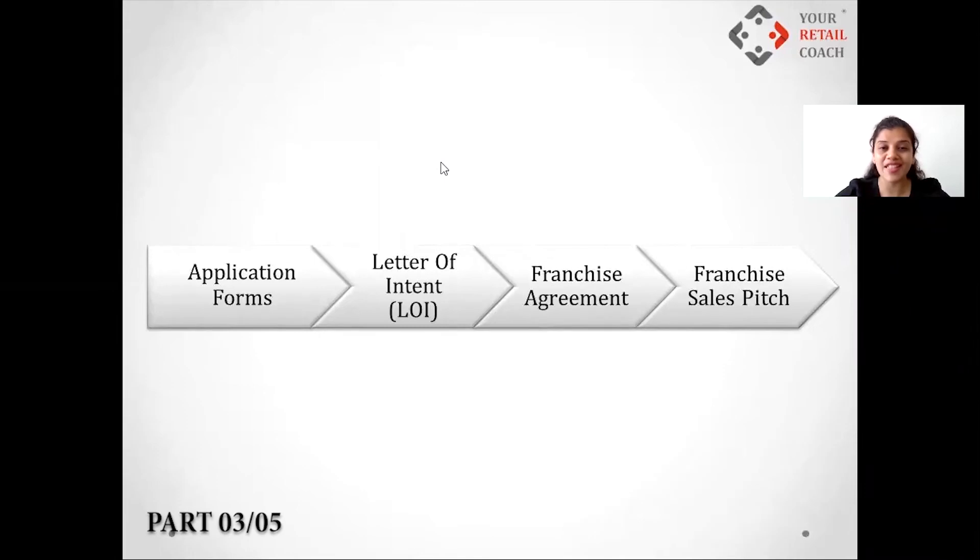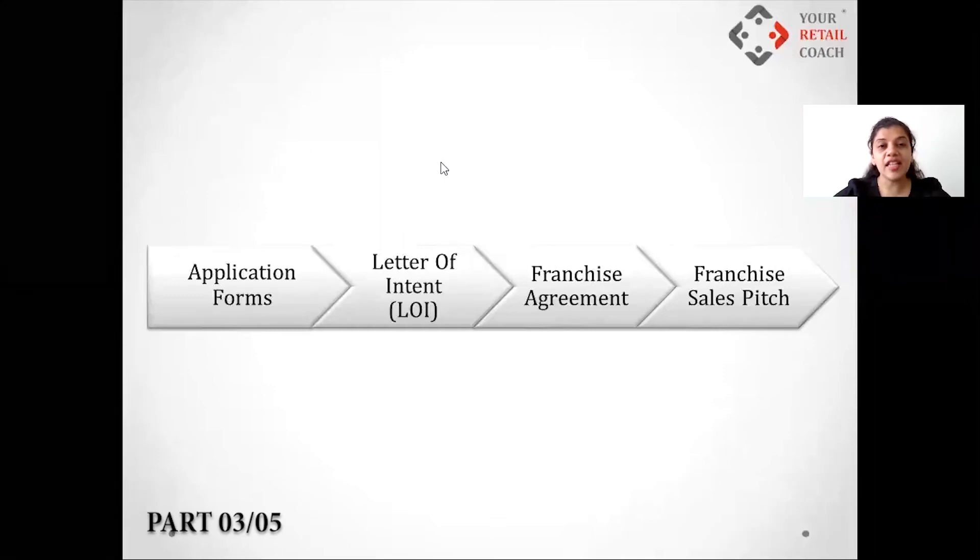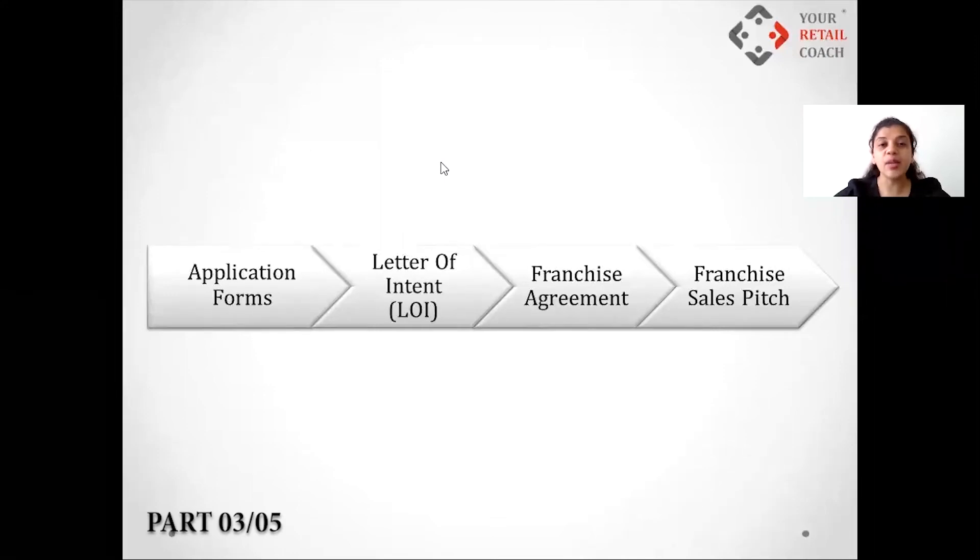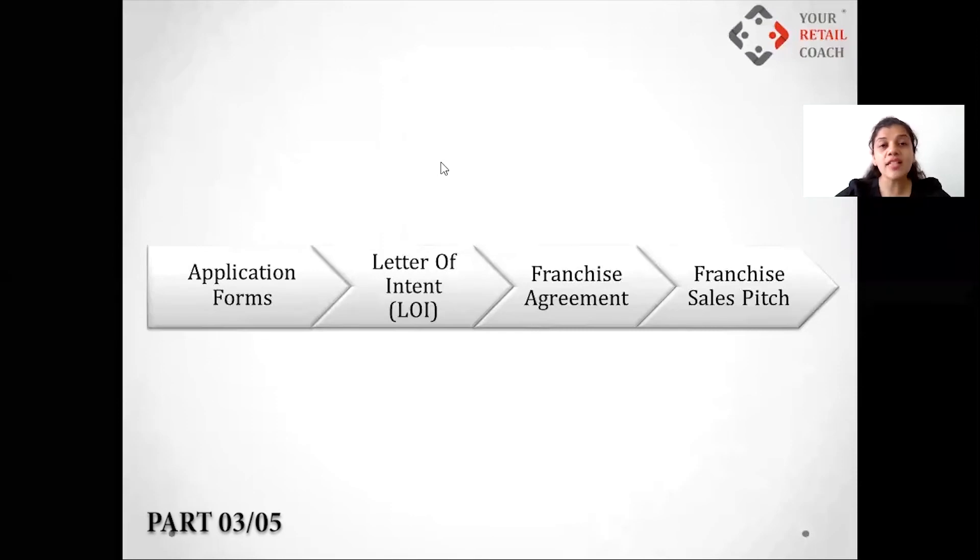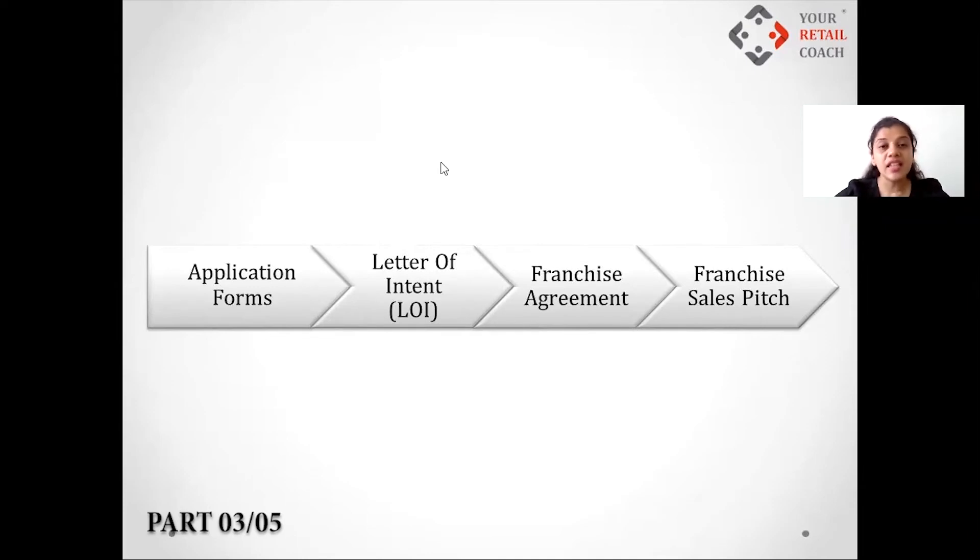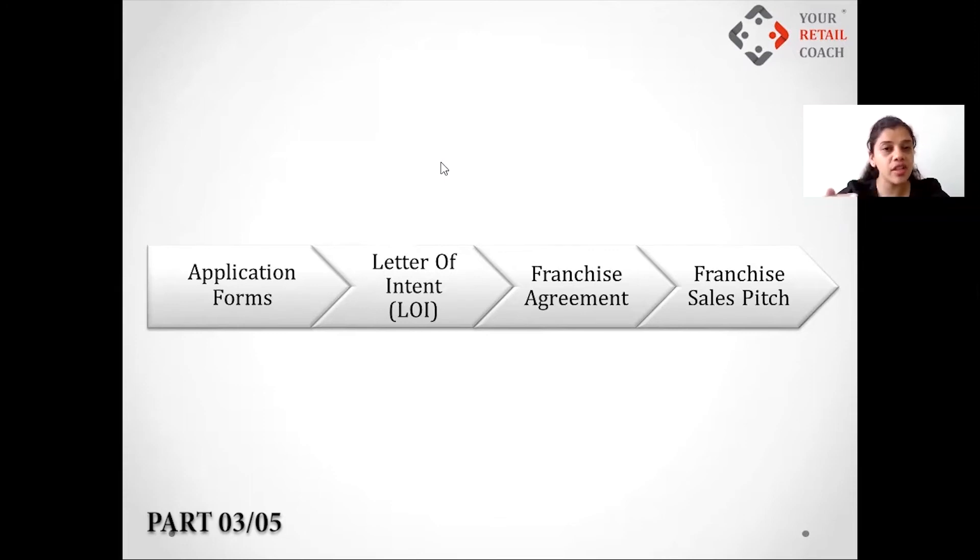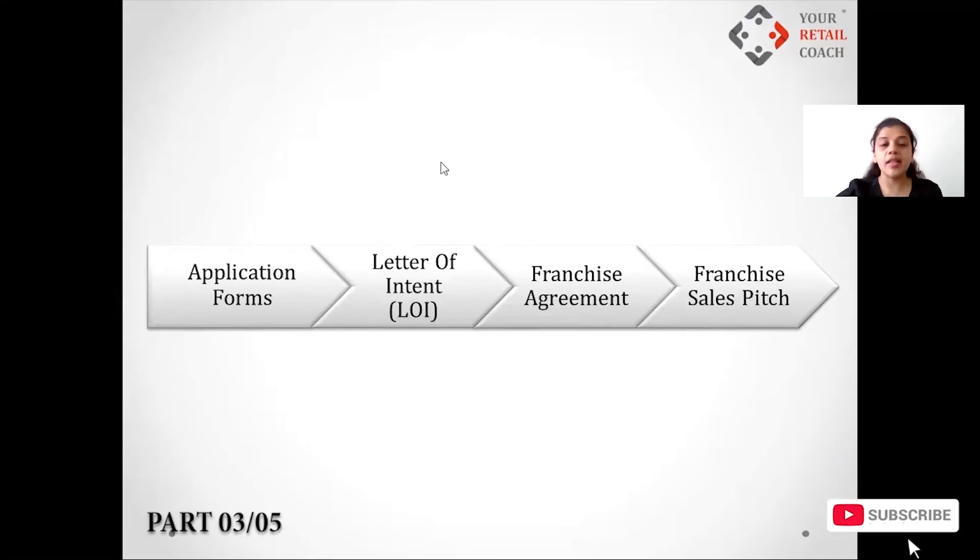And then the LOI, that's the next step. LOI is a Letter of Intent. Letter of Intent is generally signed before going ahead with the franchise agreement. What this Letter of Intent means - it clearly says intent, which means intention, that I have an intention to buy your franchise, and you get a Letter of Intent signed from me. Now why not agreement directly?